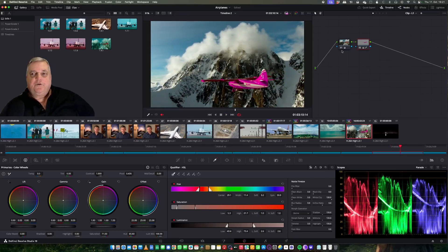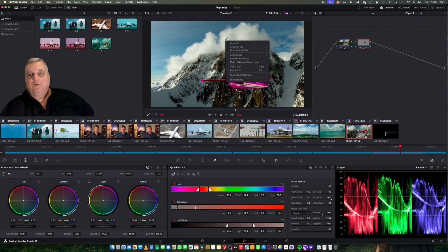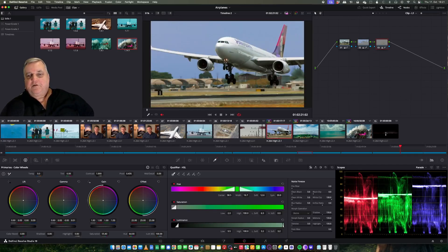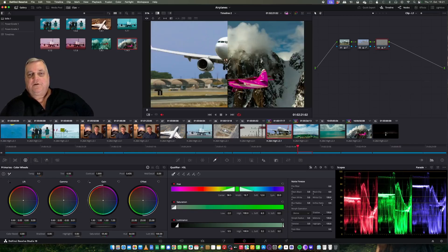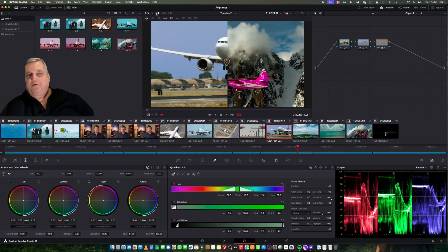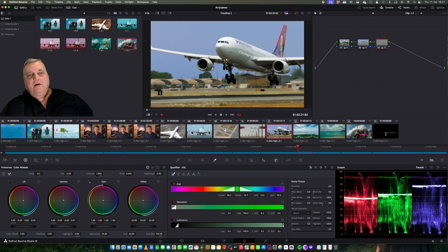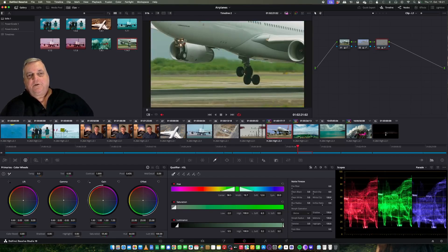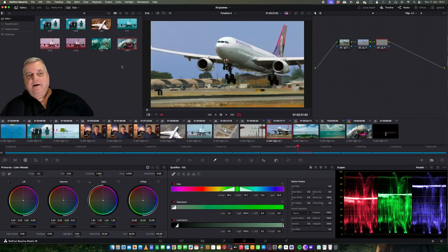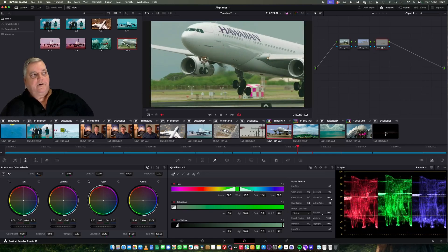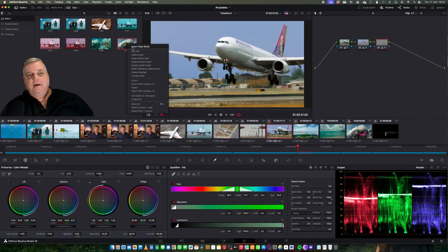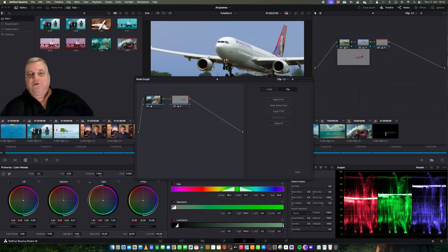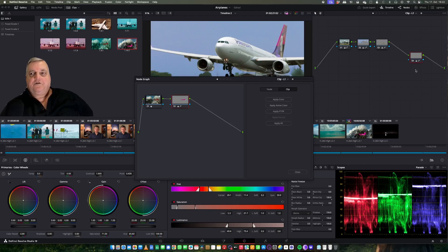Now if you want to use this as a reference for another shot, you can right mouse click here in the viewer and select grab still. Now this will give me a reference. If I come to this shot and double click on this, I can use this for color matching. If you want to take parts of that color correction, you highlight that still in the gallery area and then select the node graph here. This is the contents of the color correction, so you can actually come over here and drop it into that shot if you want to.